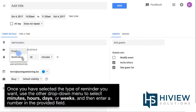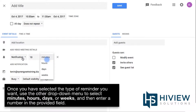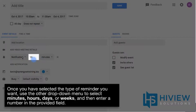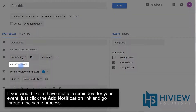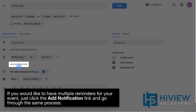Once you have selected the type of reminder you want, use the other drop-down menu to select minutes, hours, days, or weeks, and then enter a number in the provided field. If you'd like to have multiple reminders for your event, just click the Add Notification link and go through the same process.